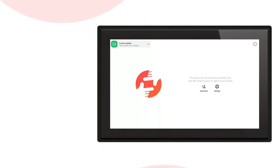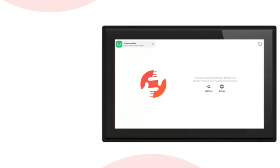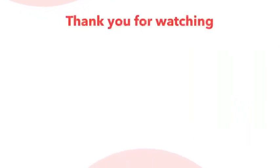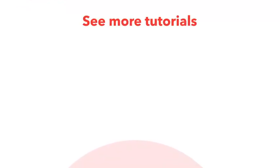In the next video, I will show you how you add friends to your frame. Thank you for watching. Stay tuned for more tutorials.